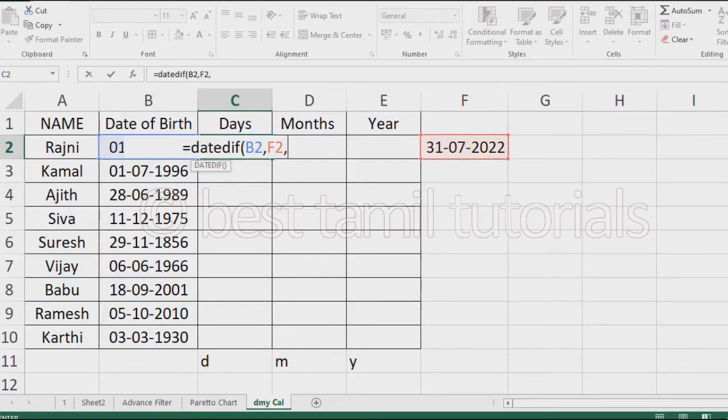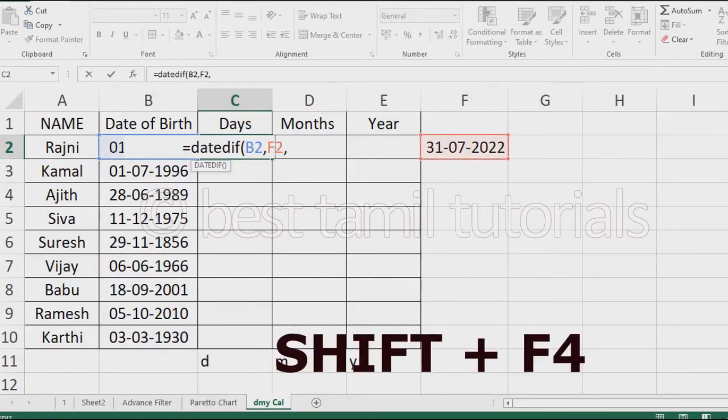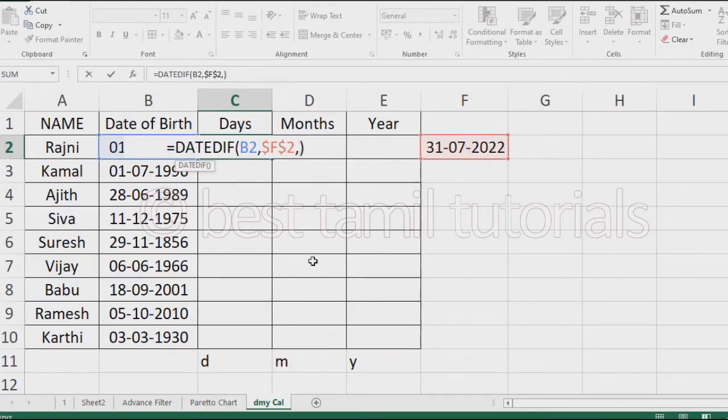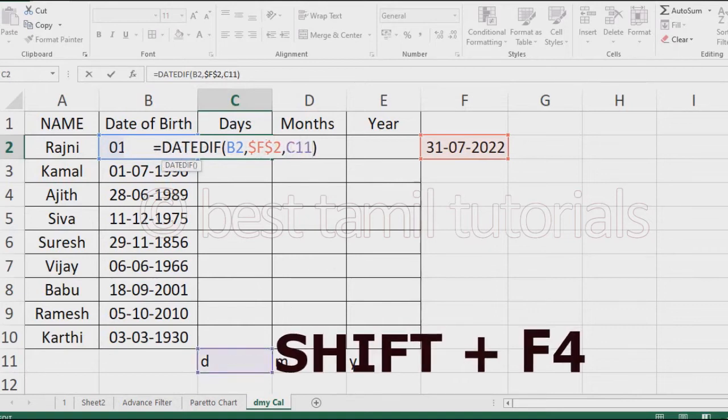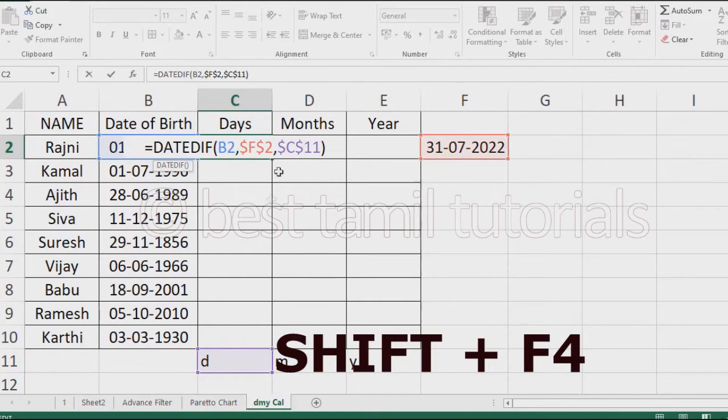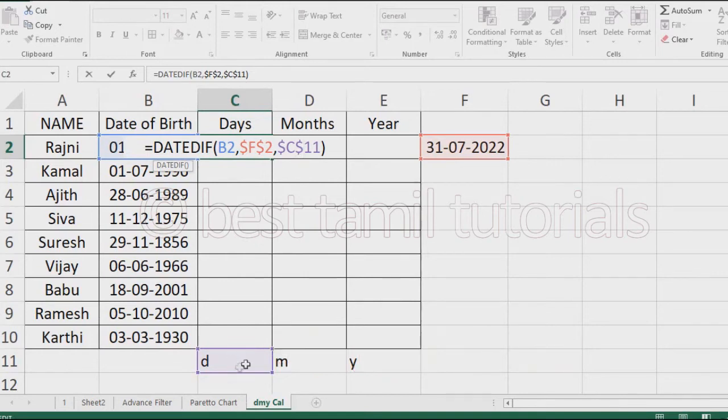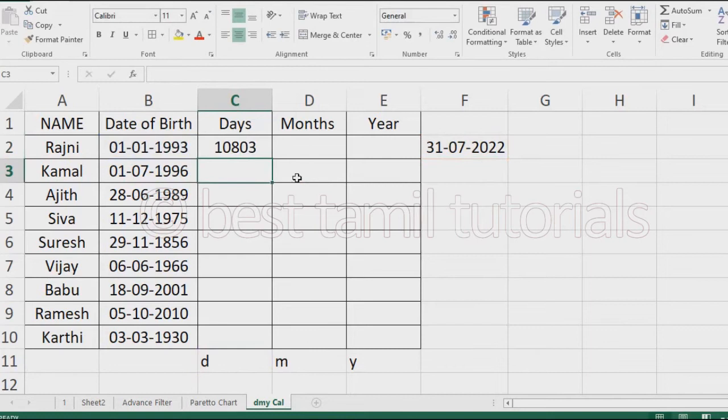Now we have to freeze the date. We have to save the date and select the date. We will lock the date and lock the value. We will enter and automatically, this is the formula.